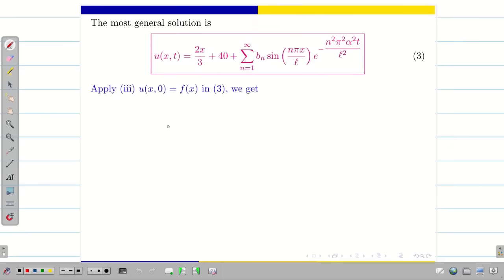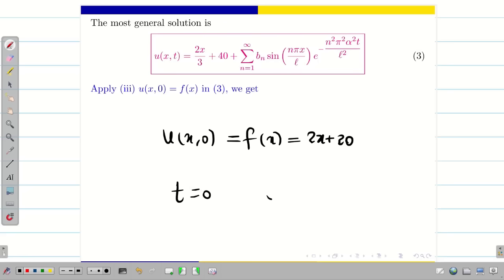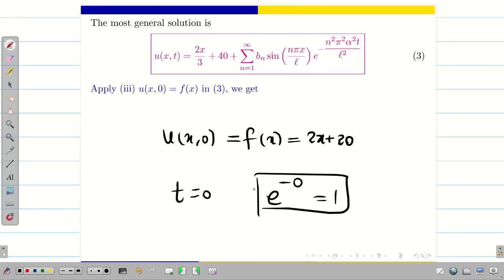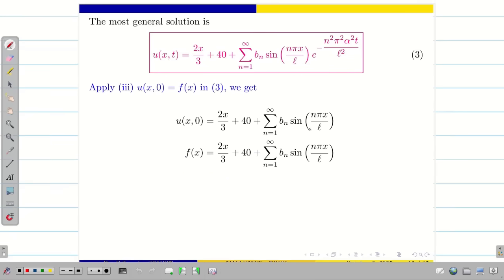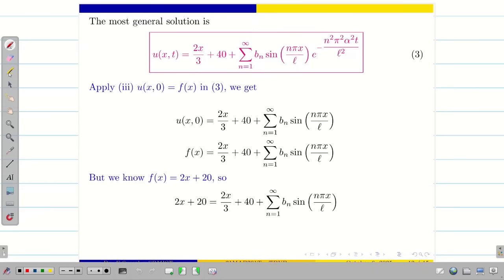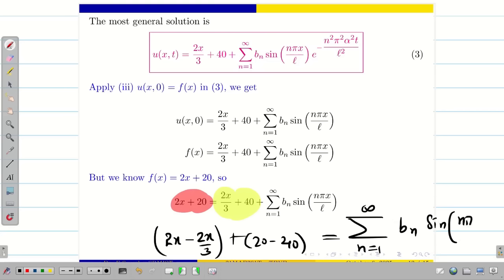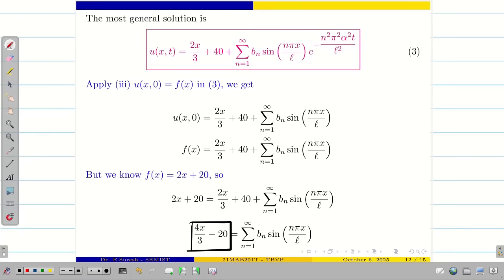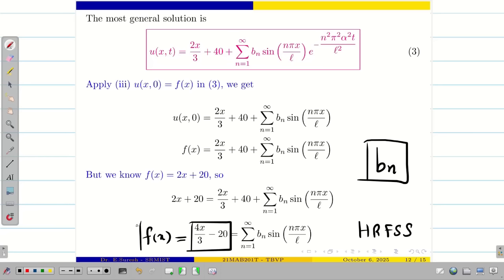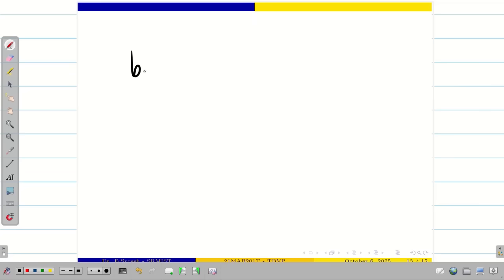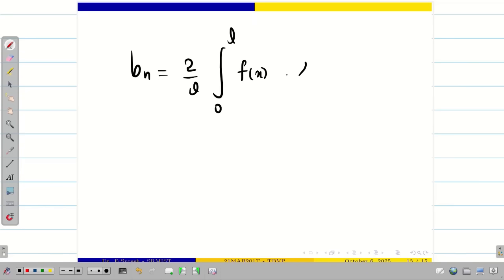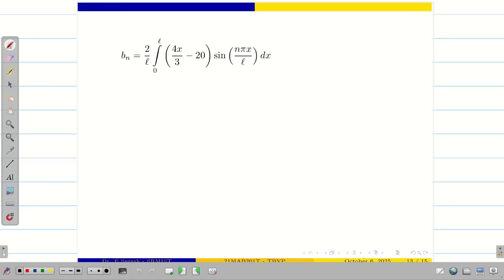Now apply the initial condition U(X, 0) equal to F(X) equal to 2X plus 20. Since T equal to 0, the exponential term becomes 1. Simplifying the left hand side and right hand side, we get 2X minus 2X/3 plus 20 minus 40 equal to the summation of B_n sin(n pi X / L), that is 4X/3 minus 20. This looks like a new F(X) and is a half-range Fourier sine series. We need to find B_n. Here F(X) is 4X/3 minus 20 and the limits are 0 to L. The formula is B_n equal to 2/L times the integral from 0 to L of F(X) sin(n pi X / L) dX.